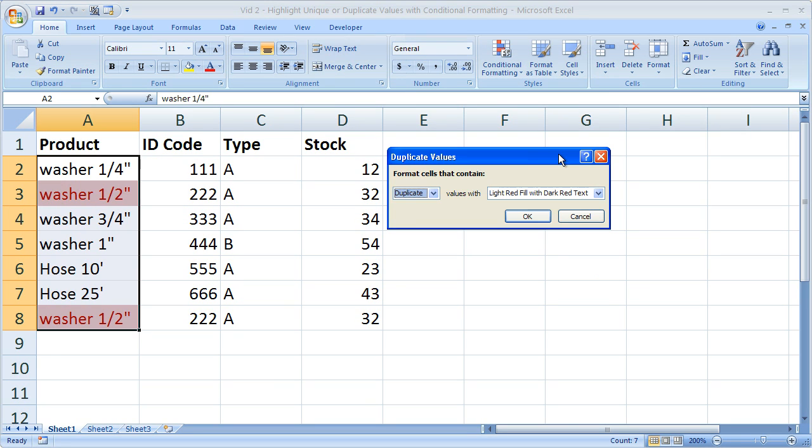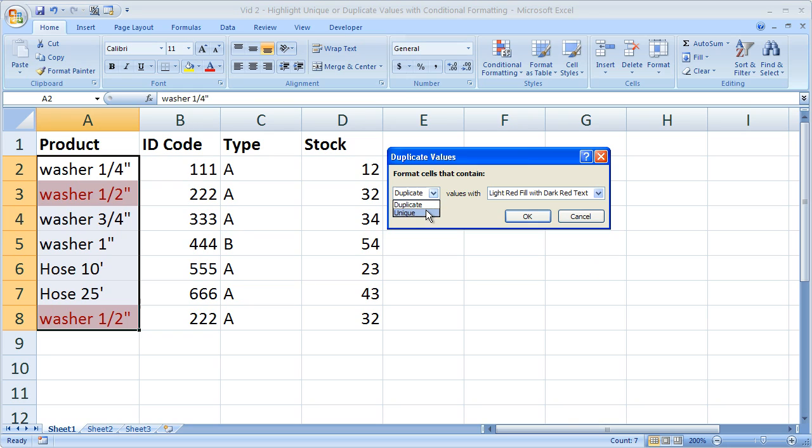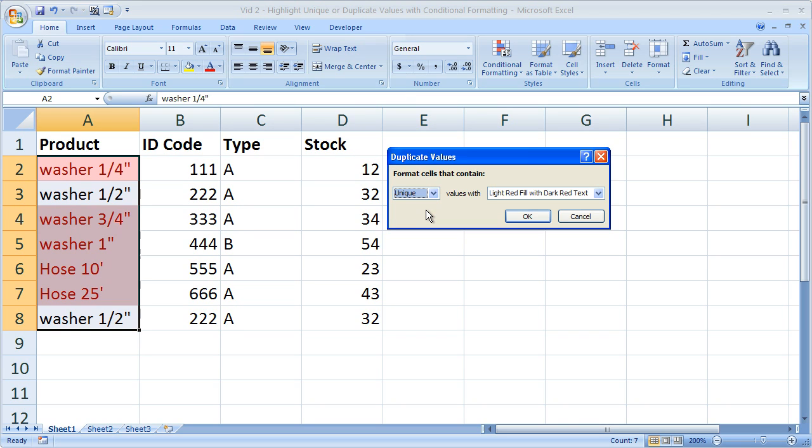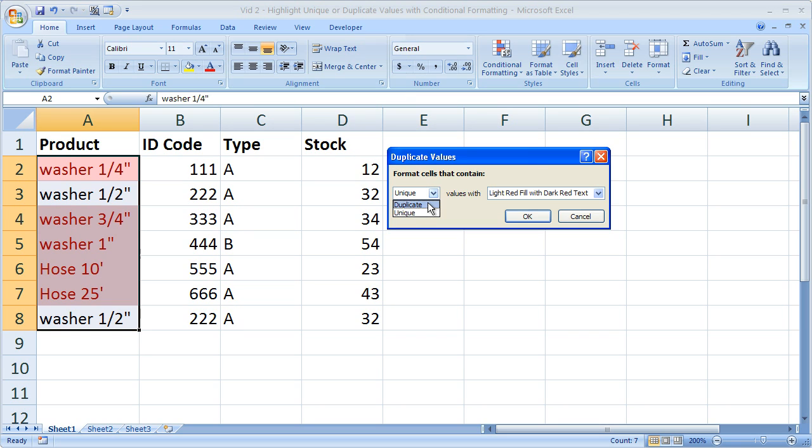A screen like this is going to open up and it allows you to choose if you'd like to highlight the duplicate values or the unique values. So even though it says duplicate values this is where you go to highlight the duplicates or the unique values. But we want to highlight the duplicates for right now.